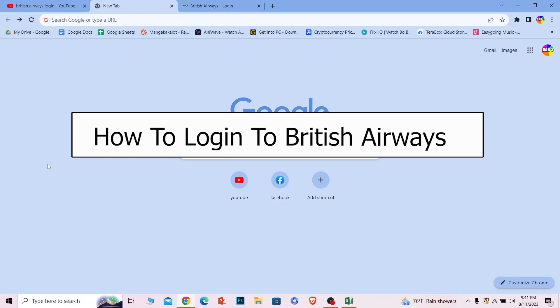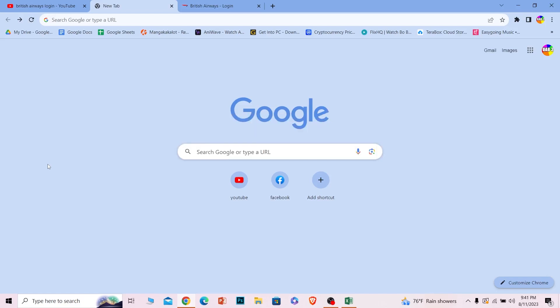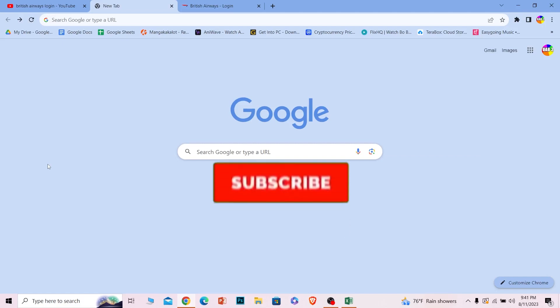Welcome to our channel One Two Step where we post tutorial videos to help you guys fix a problem. Today I'll teach you how to log in into your British Airways account and it's pretty simple so follow the steps. Before I show you the steps, if you guys are new to our channel One Two Step, hit that subscribe to our channel.